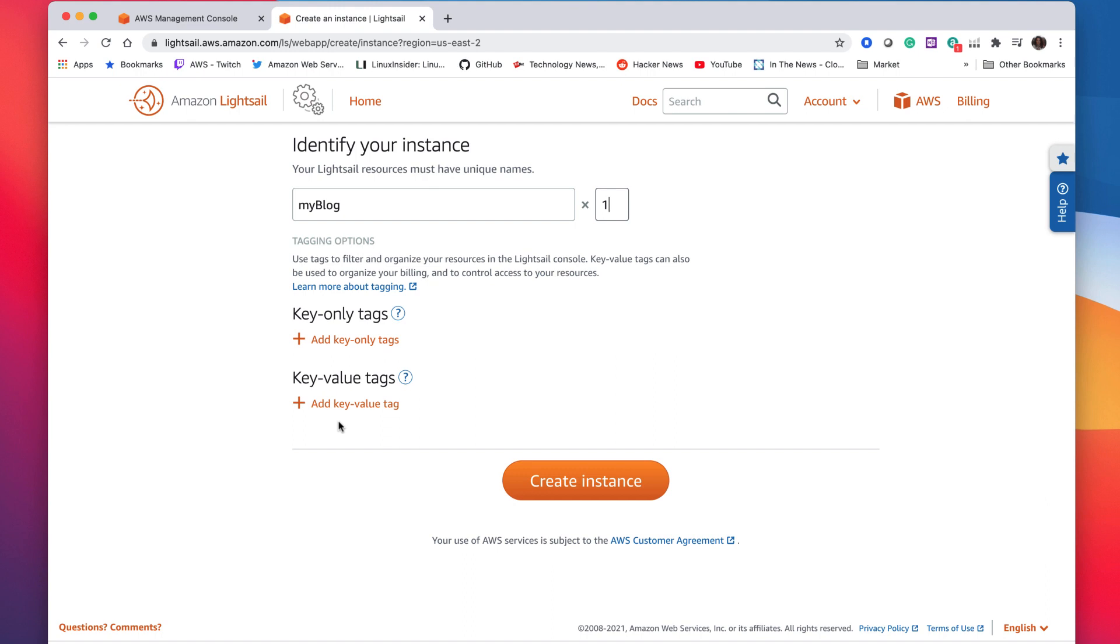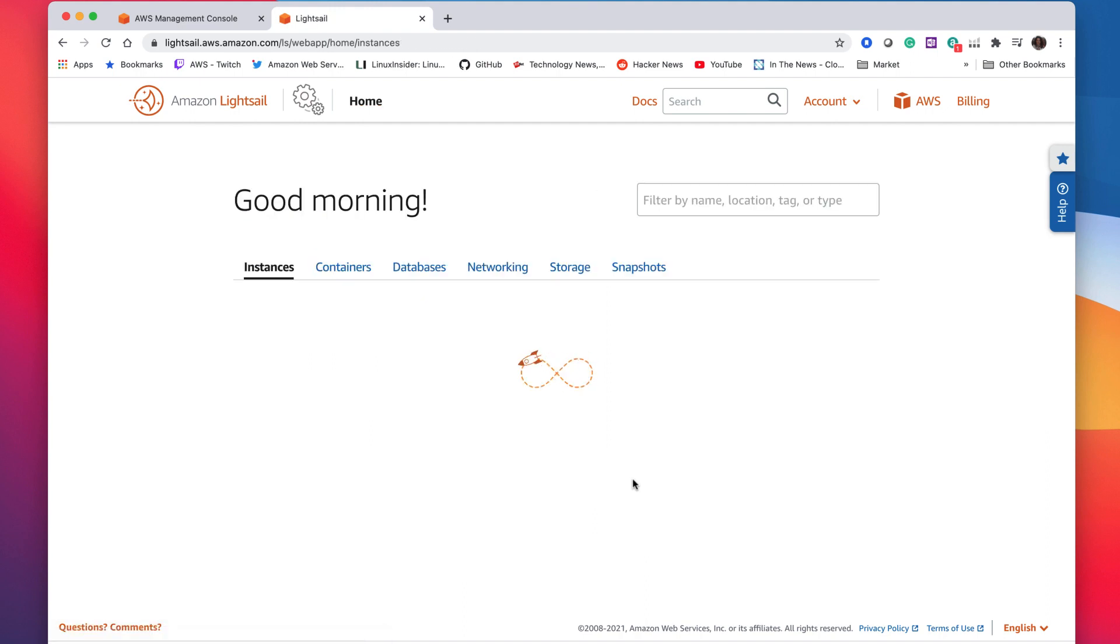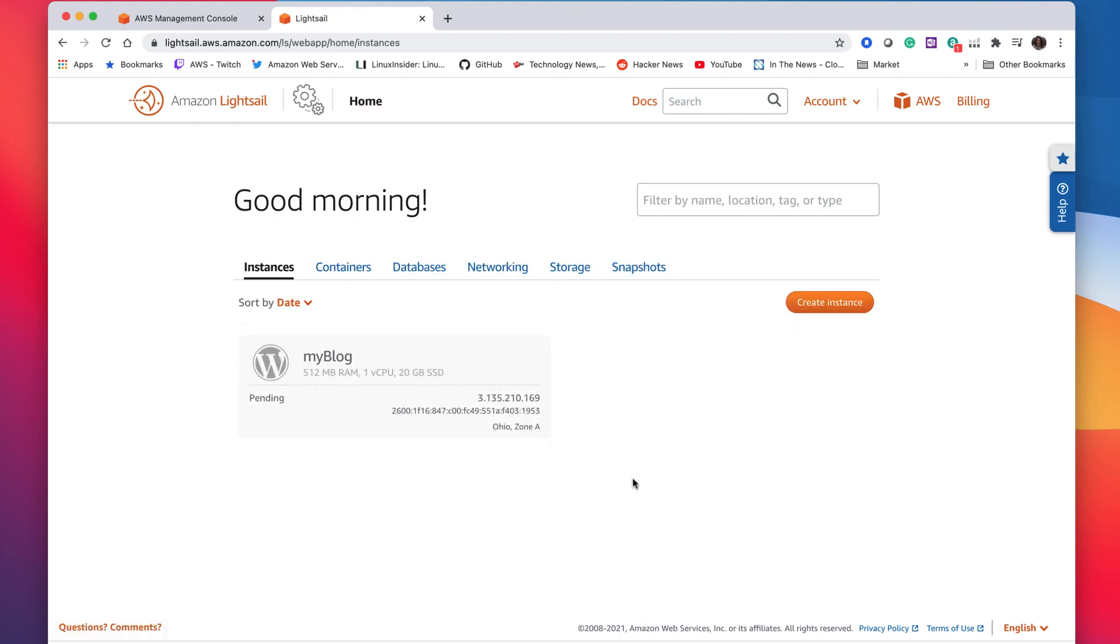And then once I'm ready I could go ahead and create my instance. You could add tags. If you have a lot of instances you start creating with LightSail you could always tag it. It helps sort and organize them. So that's something you think about. But if you have just the one, the tags are kind of optional.